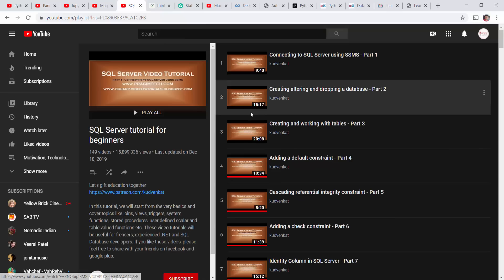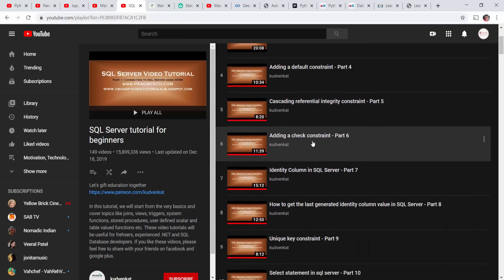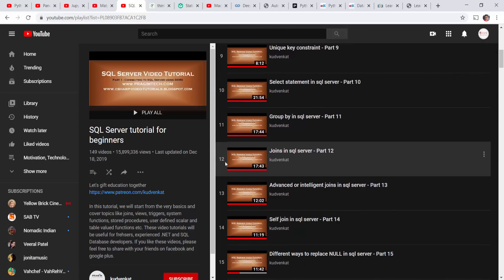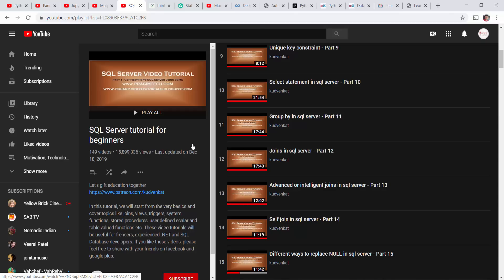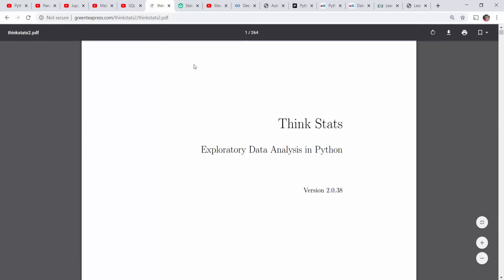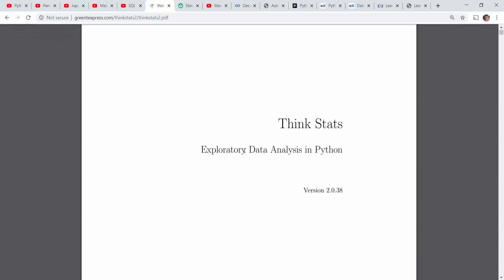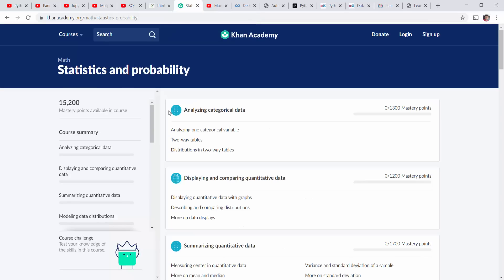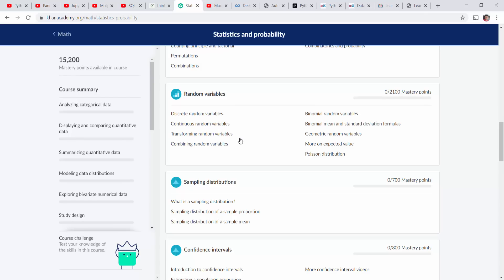For SQL, I recommend a tutorial playlist by Kudavenkat — follow up to 12 tutorials, which will give you a good understanding of relational databases, joins, and various SQL concepts. All tutorial playlist links are in the video description below — don't forget to check it. For statistics, I recommend the book Think Stats, a free PDF available online. Another good resource is Khan Academy's Statistics and Probability course, which has nice video tutorials.